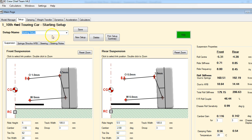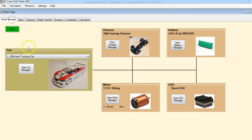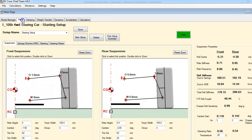Let's get on with RC Crew Chief. What we're going to use, if you're following along with the program, is the 1/10th four-wheel drive touring car for most of this episode. So if you select that one from the list, we'll be all set to go. Next thing we're going to do is create a fictitious setup that we're going to use to adjust and look at the different methods that we can employ.